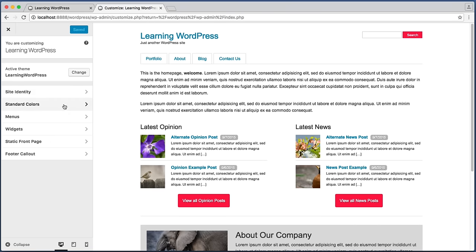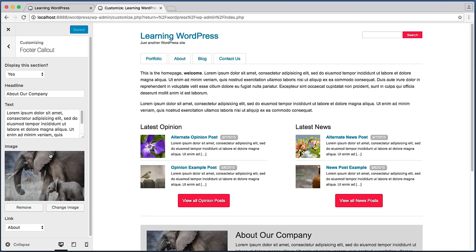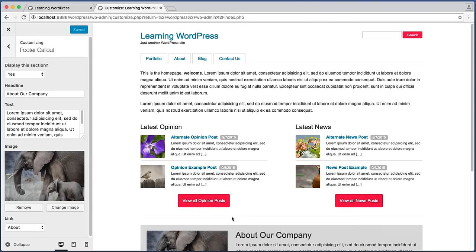In our previous lesson we set up this standard color section to allow for customizable colors, and now in this lesson you'll notice that we have a brand new footer callout section. If we click on that we can begin customizing the gray callout box.